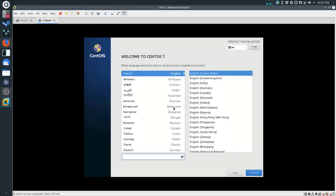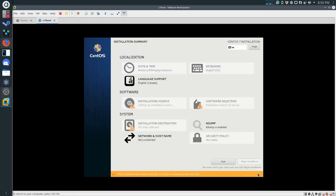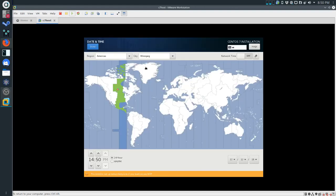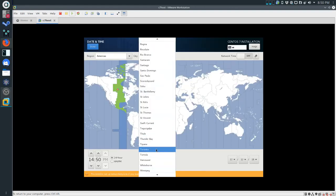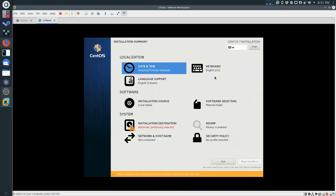The first thing we're going to change is the language to English Canada, and we're going to click Continue. Basically all of these options we will go through one by one and make the changes we need to make. We've already set the language and the keyboard. The first thing to do is change the time zone to Toronto - that will give us the correct time. We might want to turn on network time as well, but it's not allowing it because we haven't set our network yet.